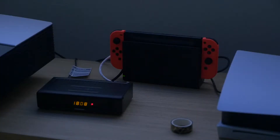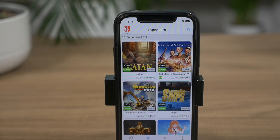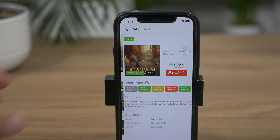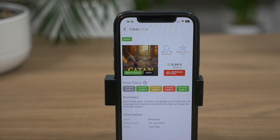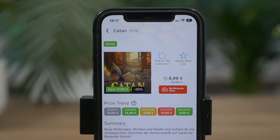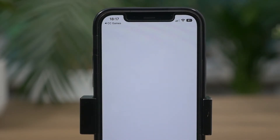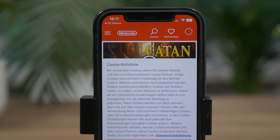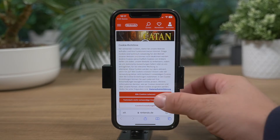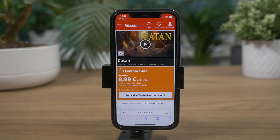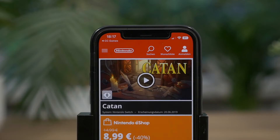Earlier in this video I said you may discover new games that you weren't even aware of. For me that was the case with Catan. This game was not only on sale, I didn't even hear about it so far. If you find something interesting, just click the My Nintendo eStore icon and your smartphone will redirect your click to the web browser.